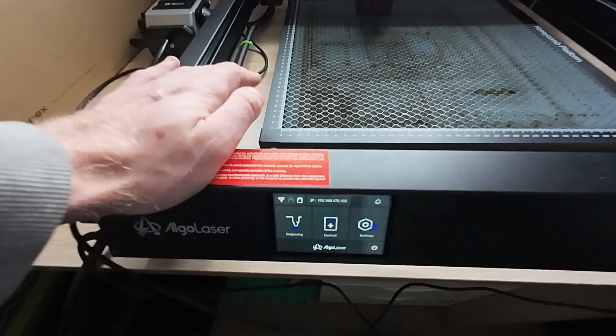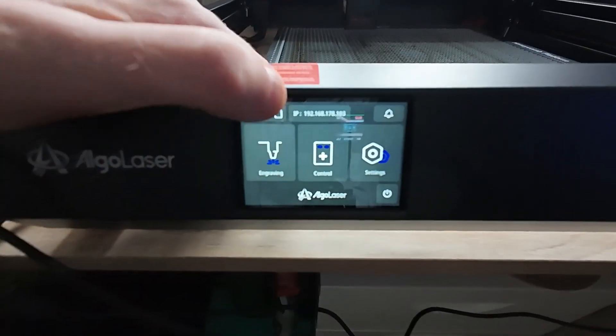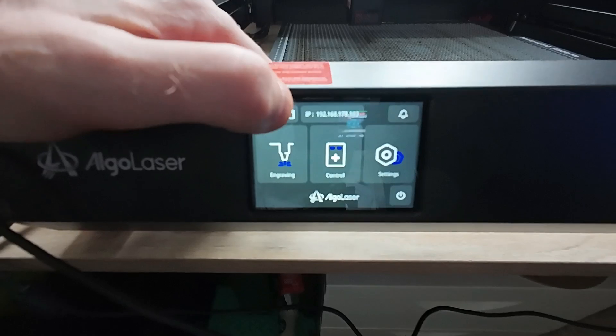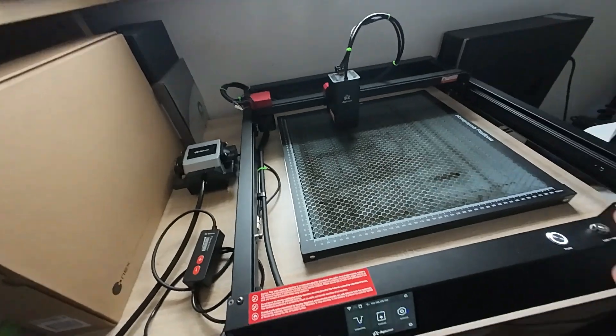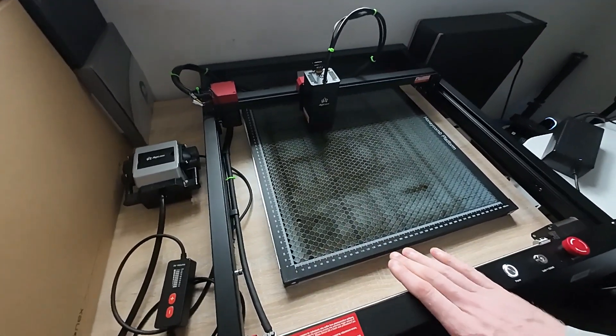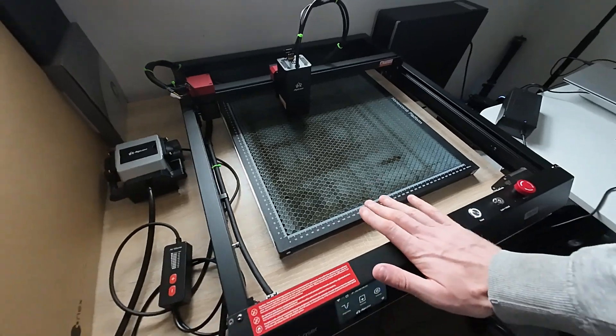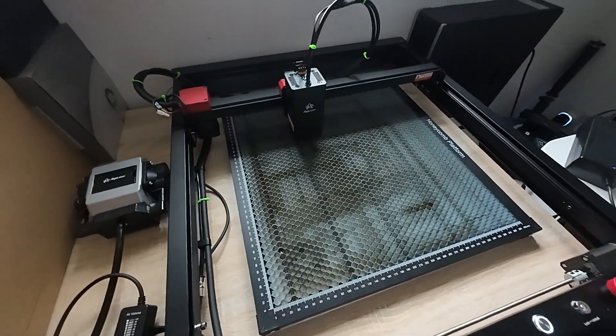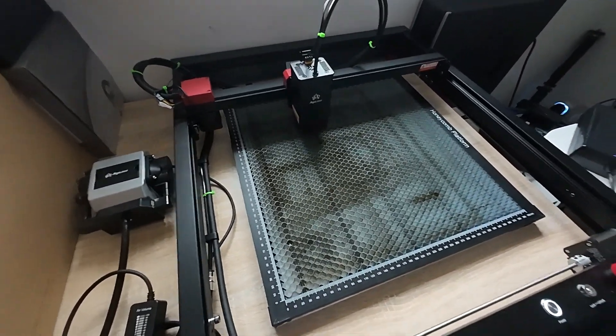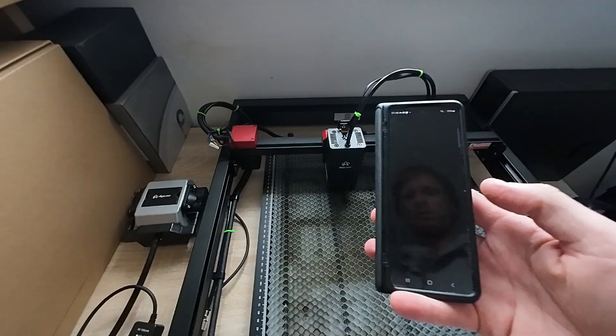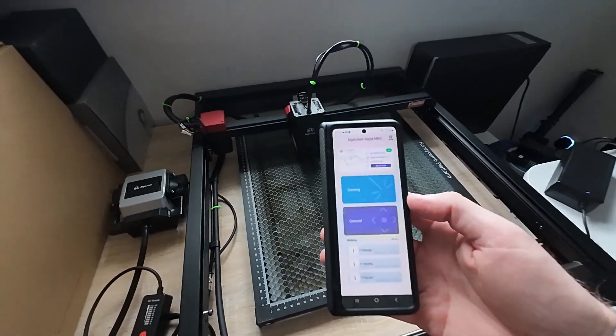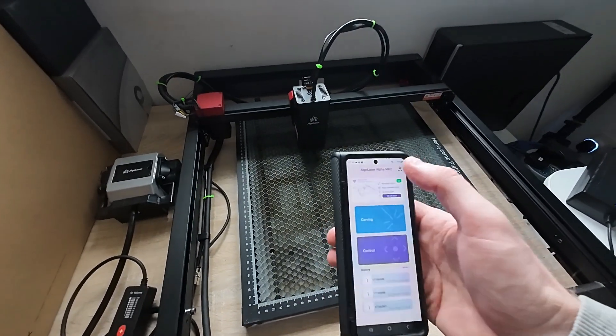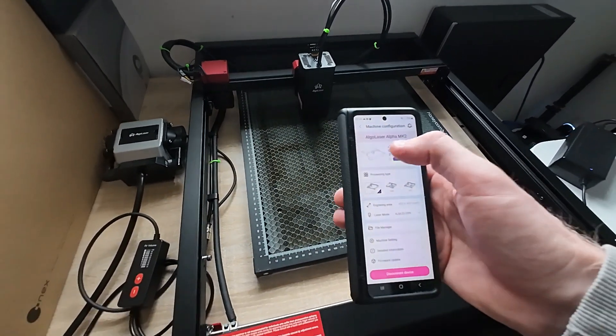The Algo Laser right now, as you can see if the camera can pick it up, has an IP address because this laser cutting engraver has WiFi connectivity. You can connect this laser cutter and engraver to your home network.